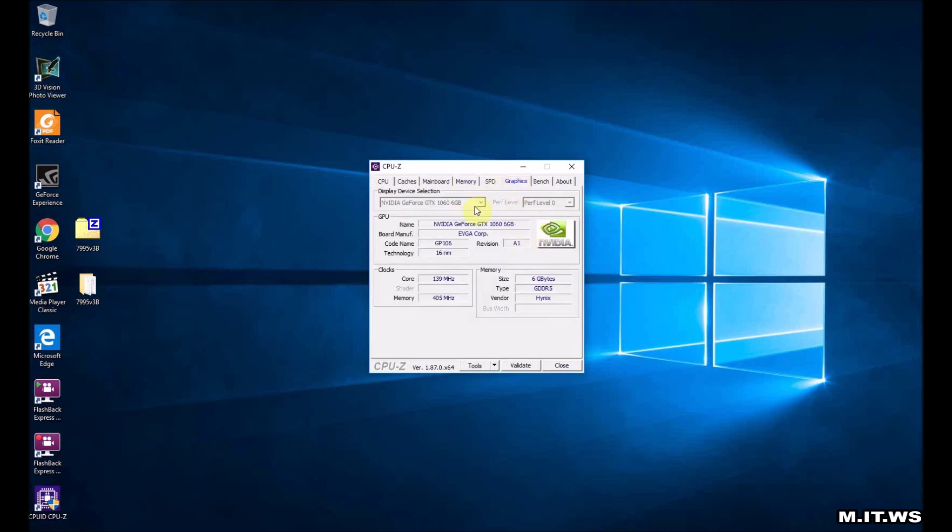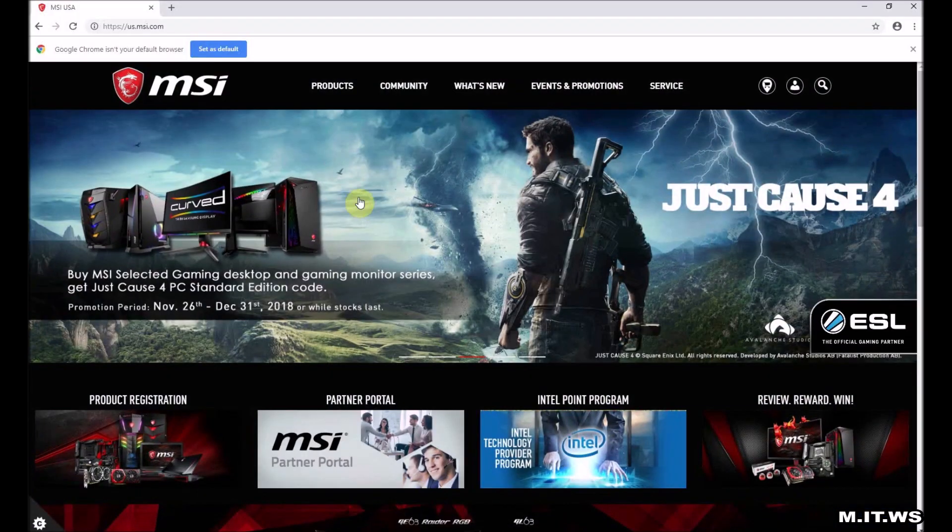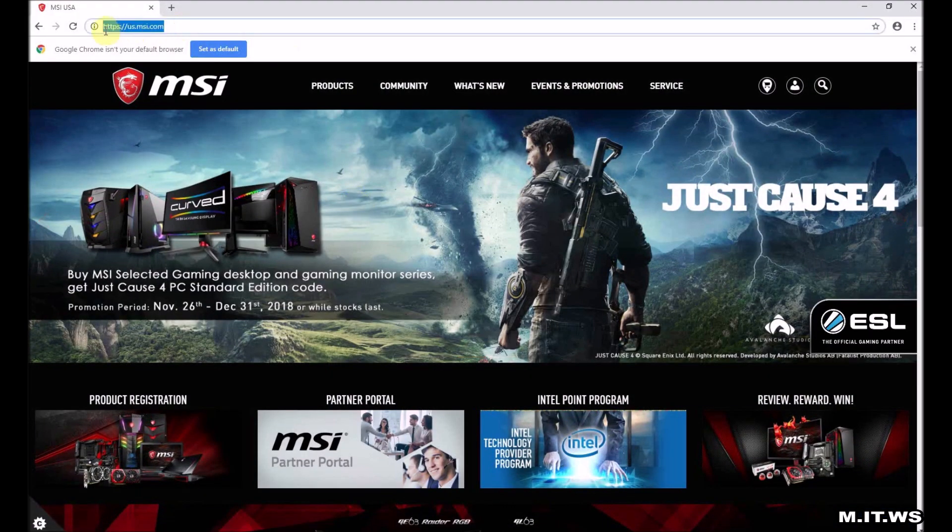If we go back to motherboard we can see that the version of this BIOS is 3.50 which came out in 2016. So it is a long time. We go to msi.com to see if there is another BIOS version available.